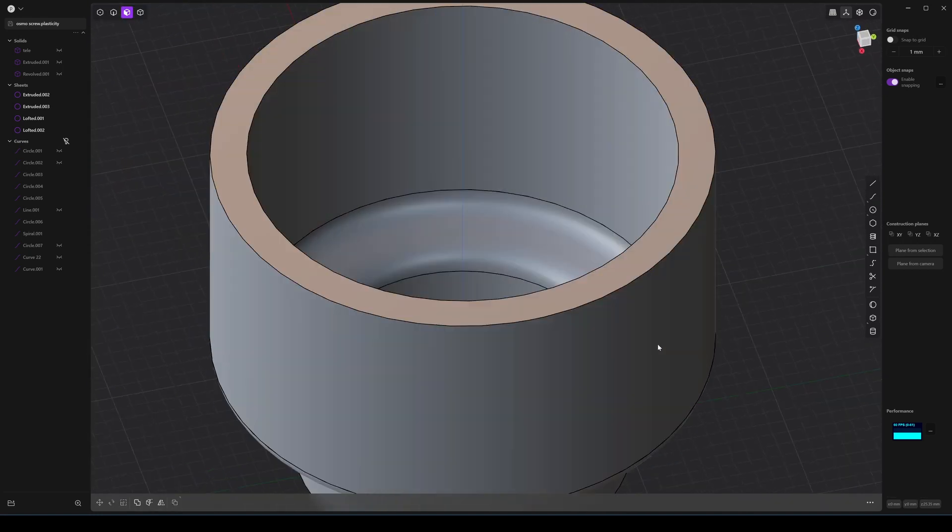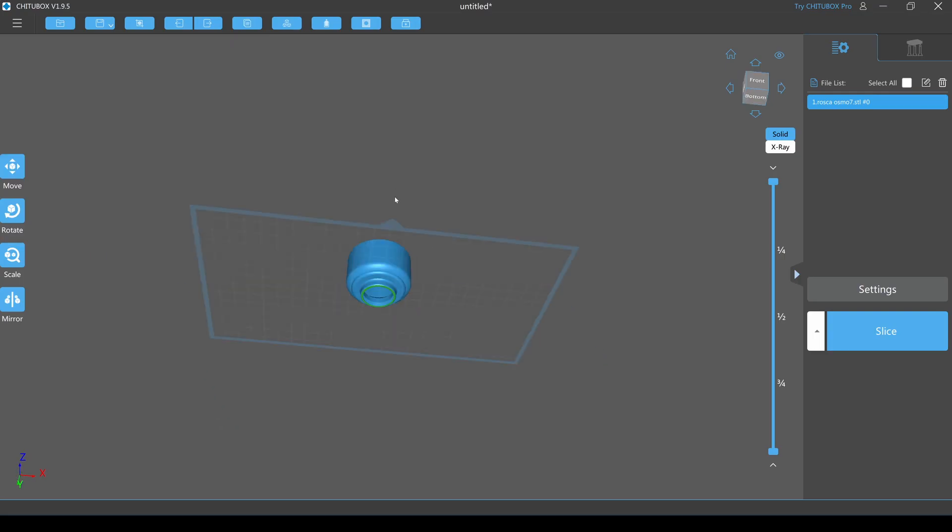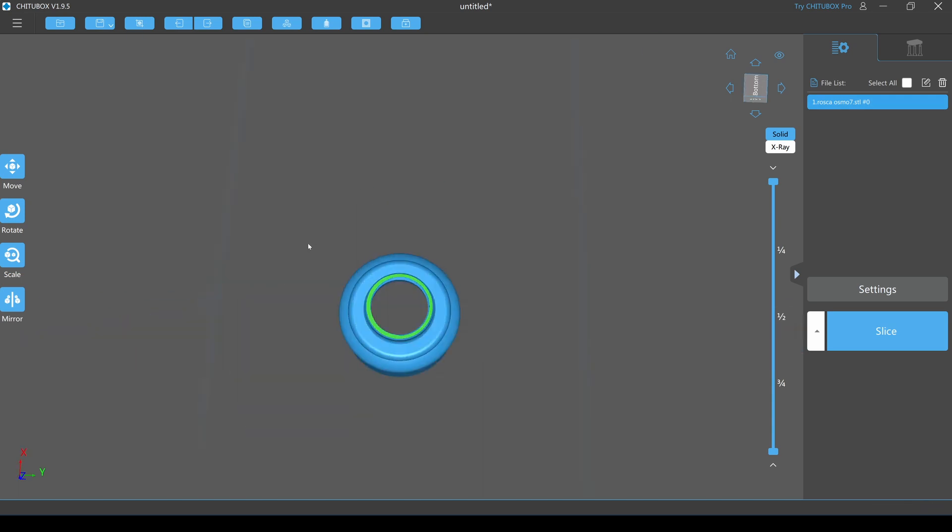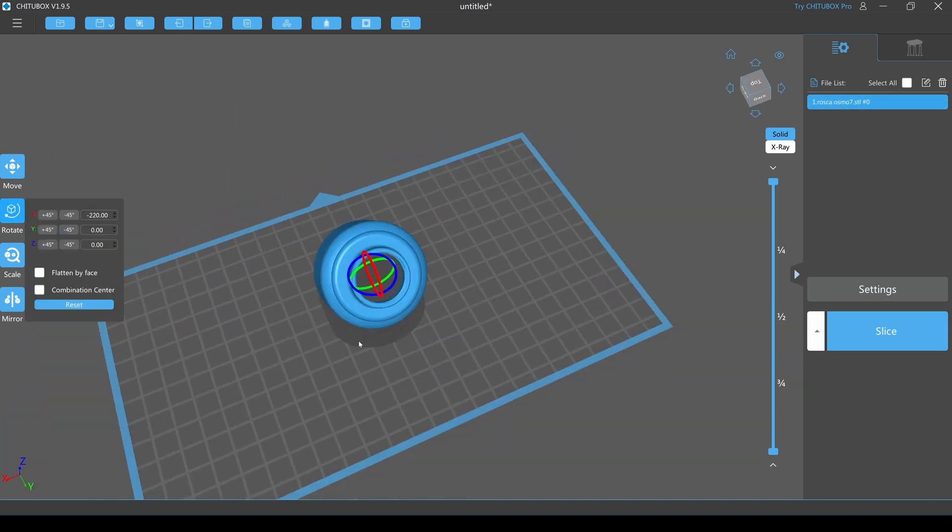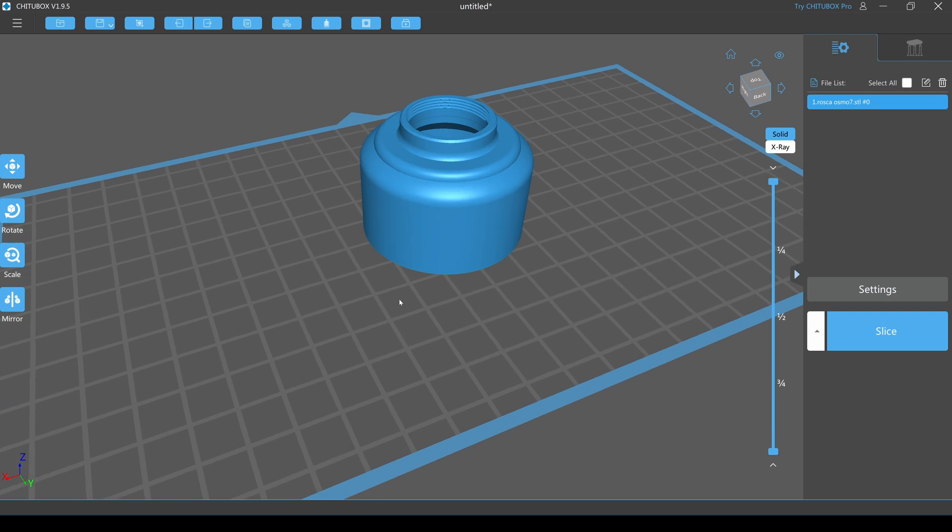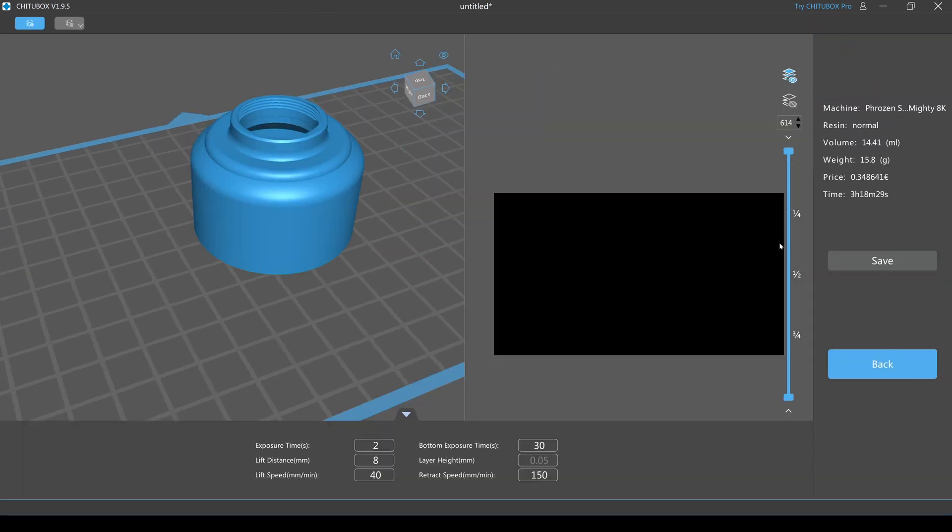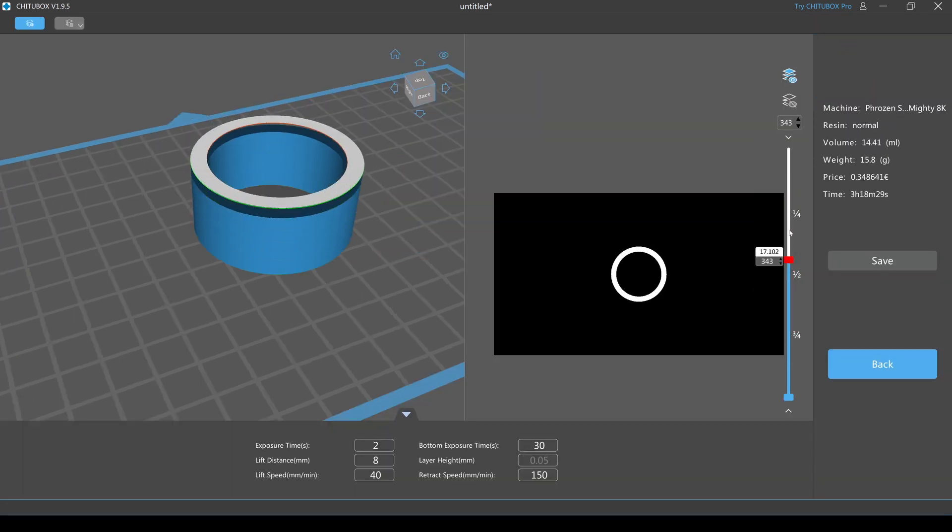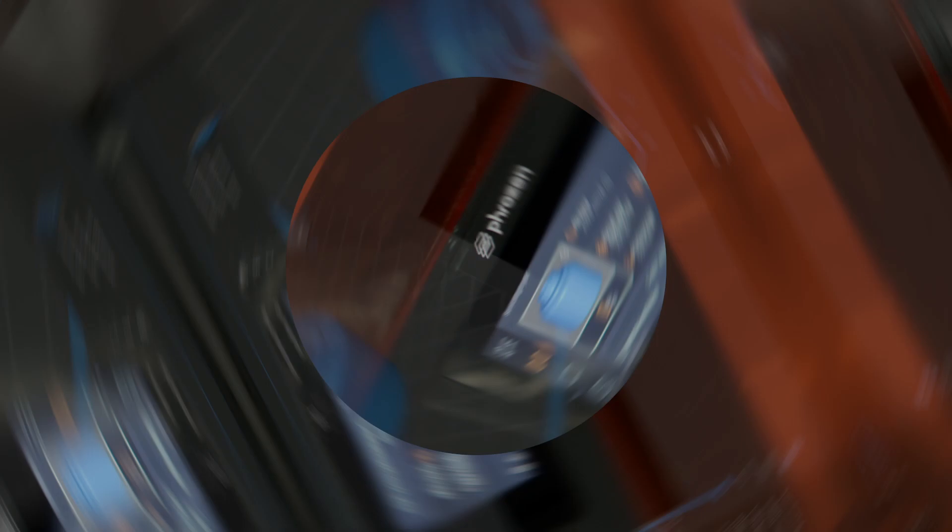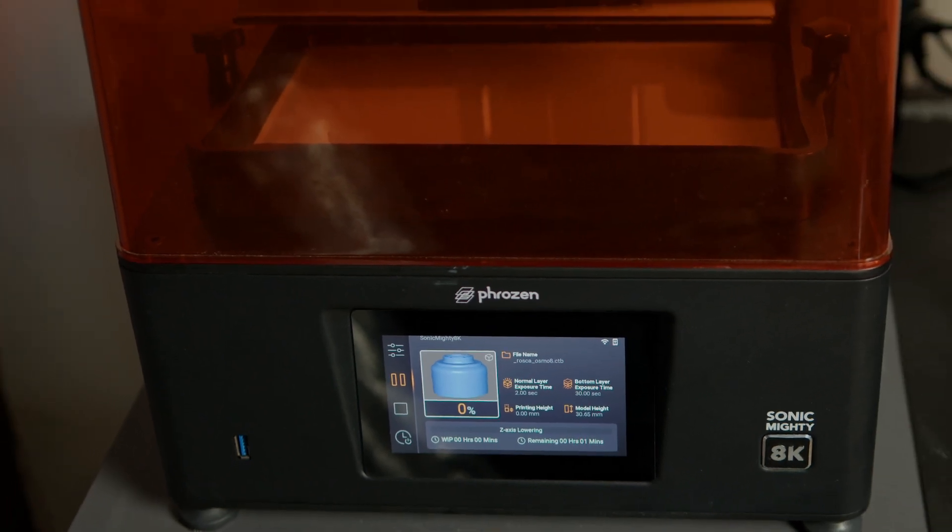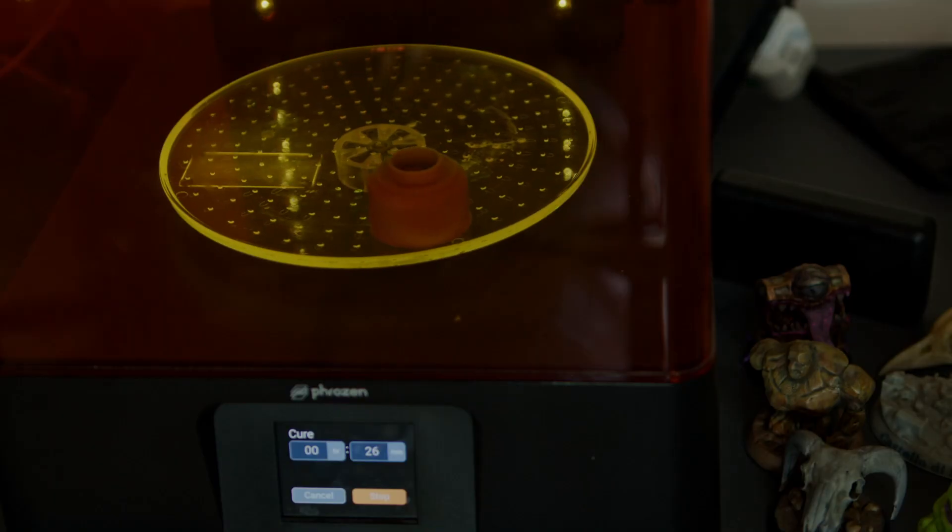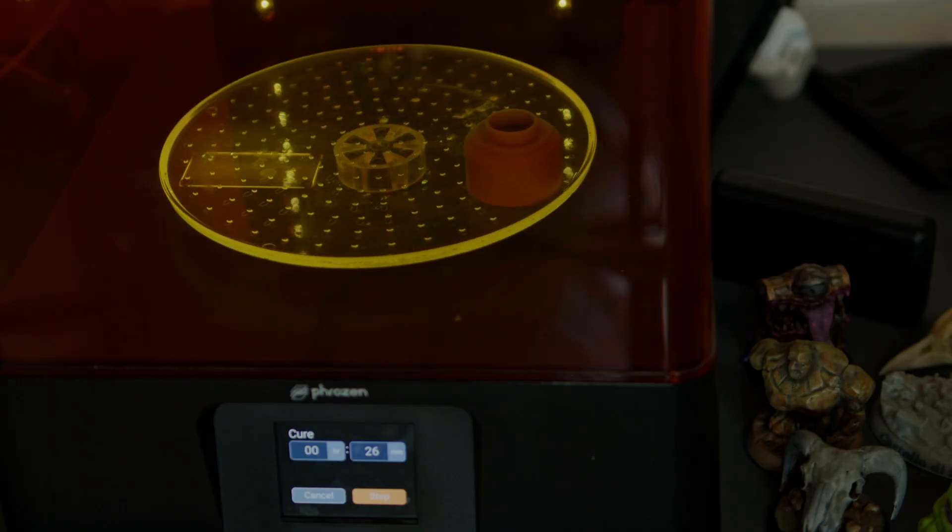I decided to use ABS resin instead of regular resin because it's less brittle. And the original piece is all metal. And I want here as much resistance as possible, mainly on the screw thread. I think that will do. After that is just printing time, washing with isopropanol and curing under UV light. And our prototype is done.